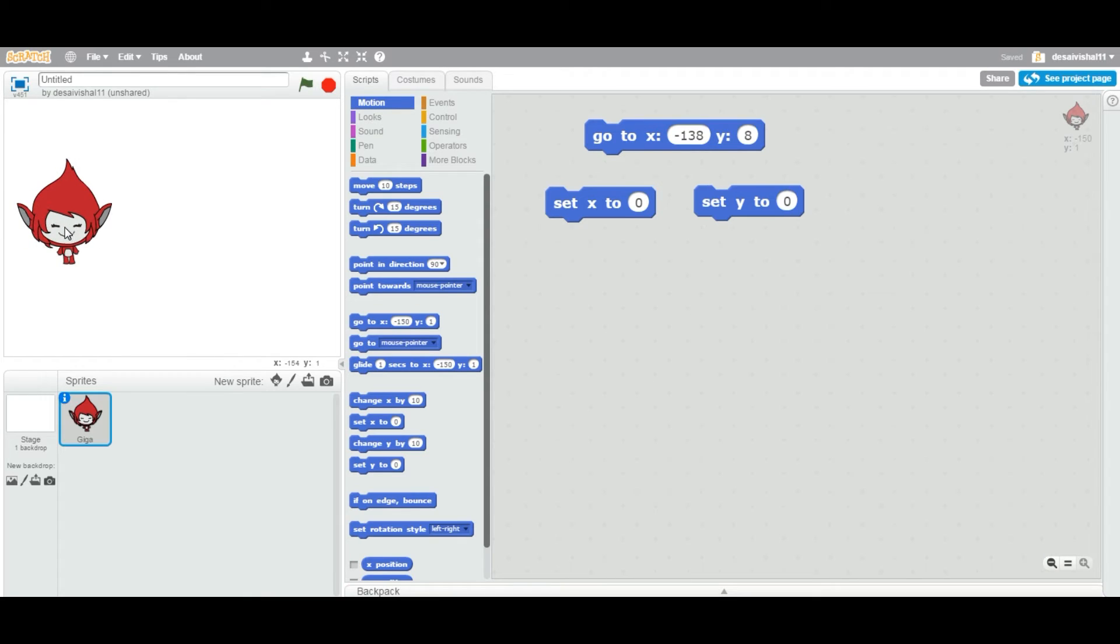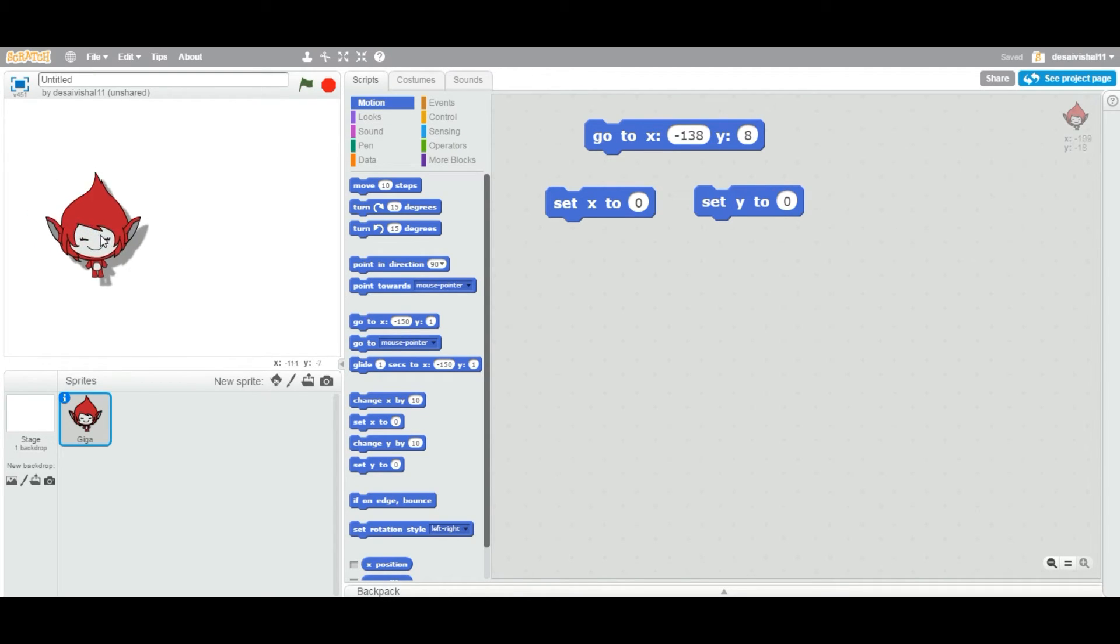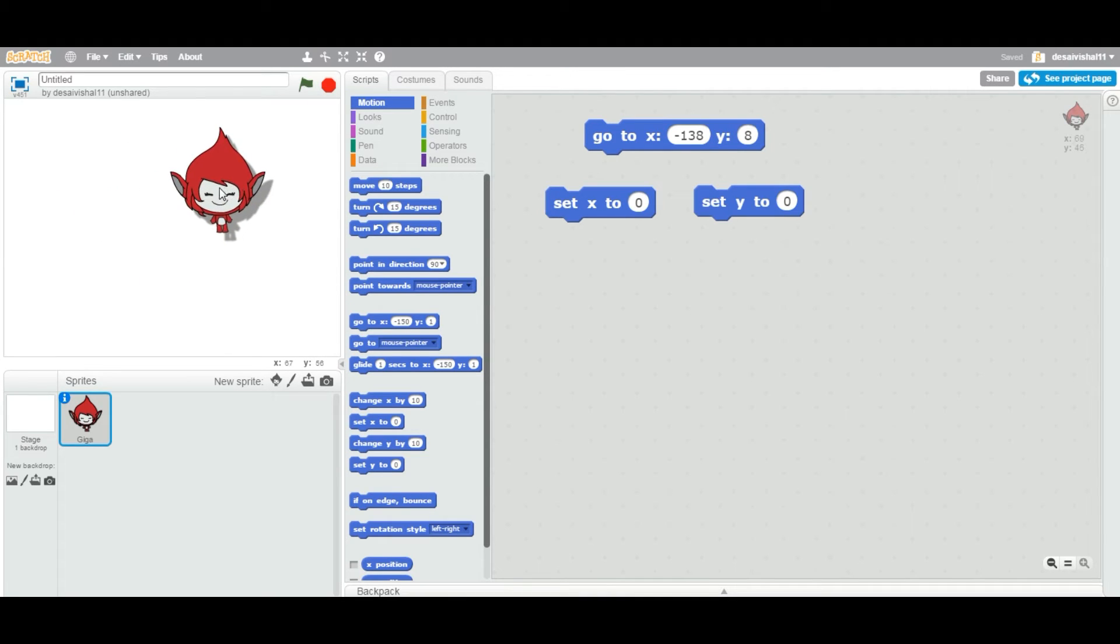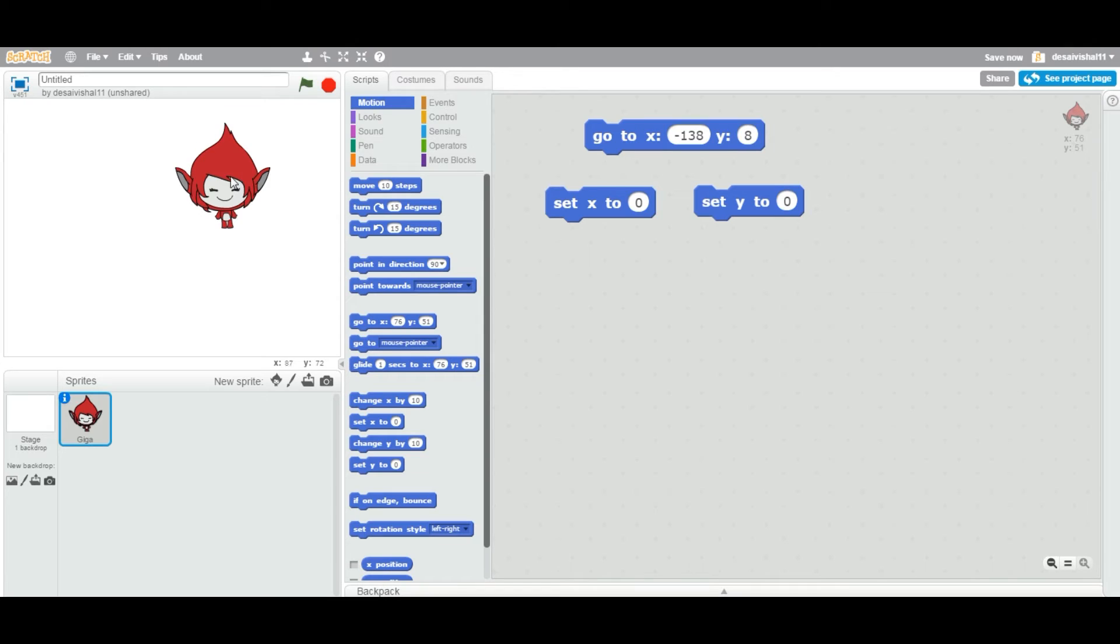the position of this sprite right now is x equal to minus 150 and y equal to 1. As I drag this sprite, you can see the x and y position is changing.